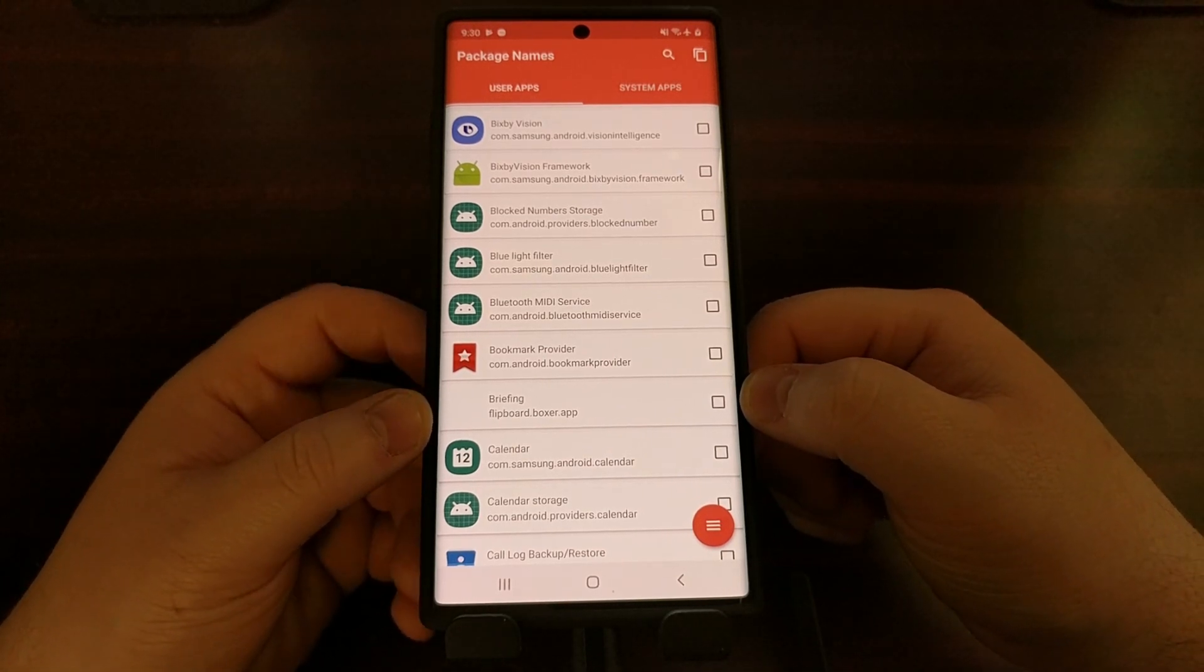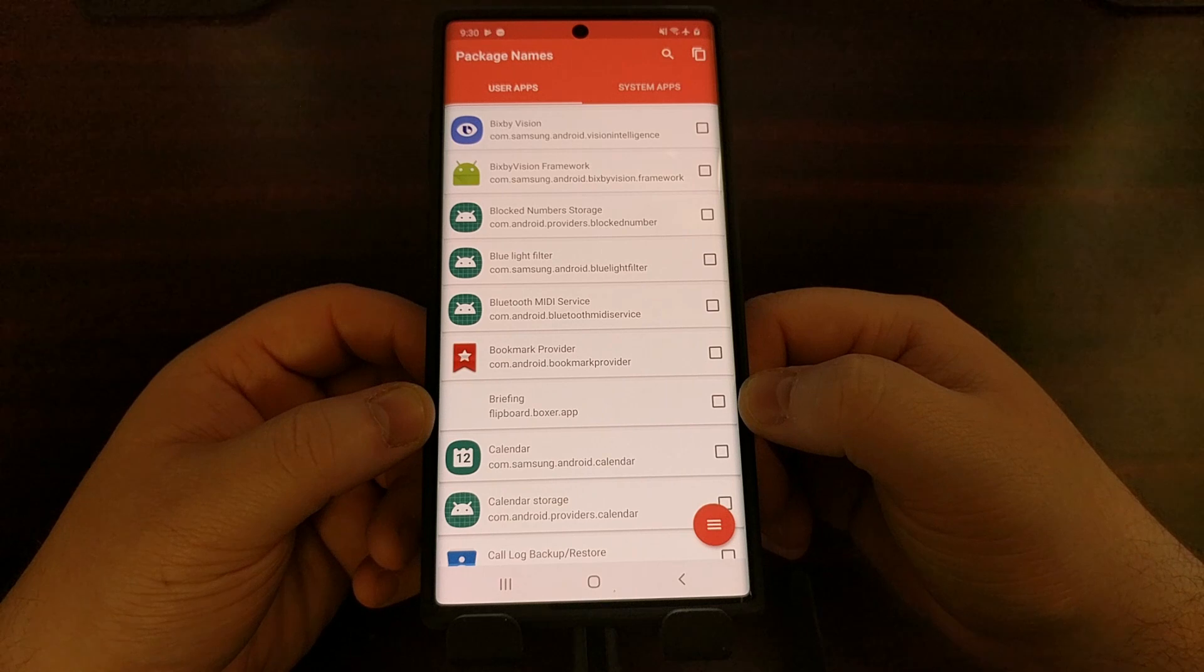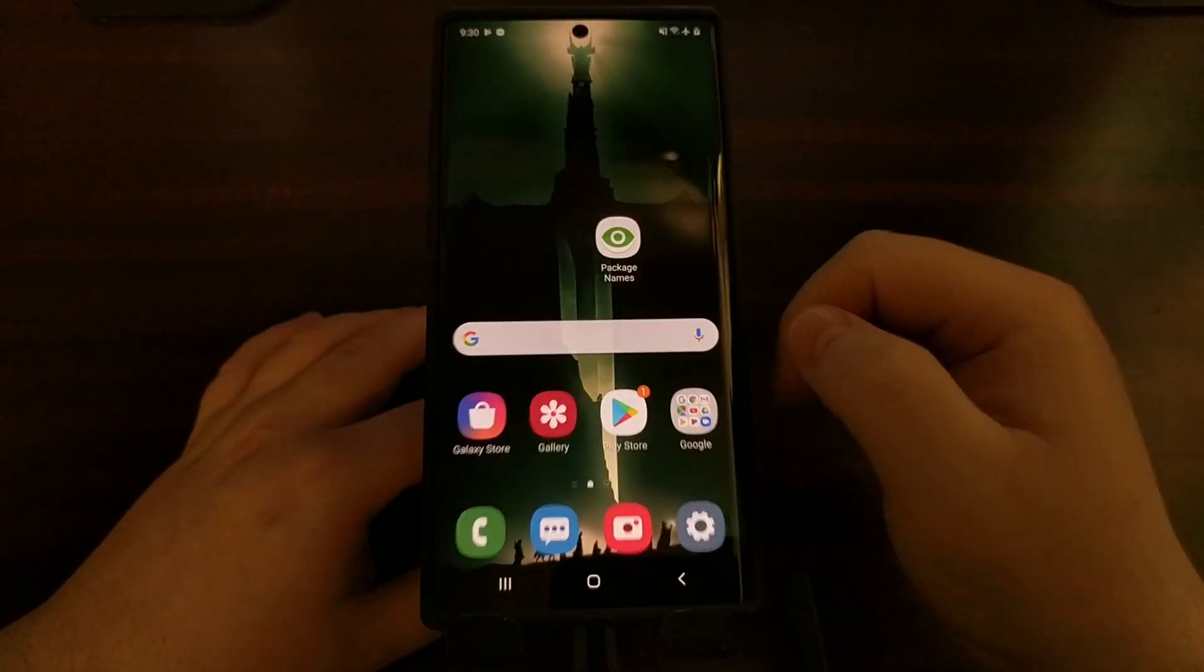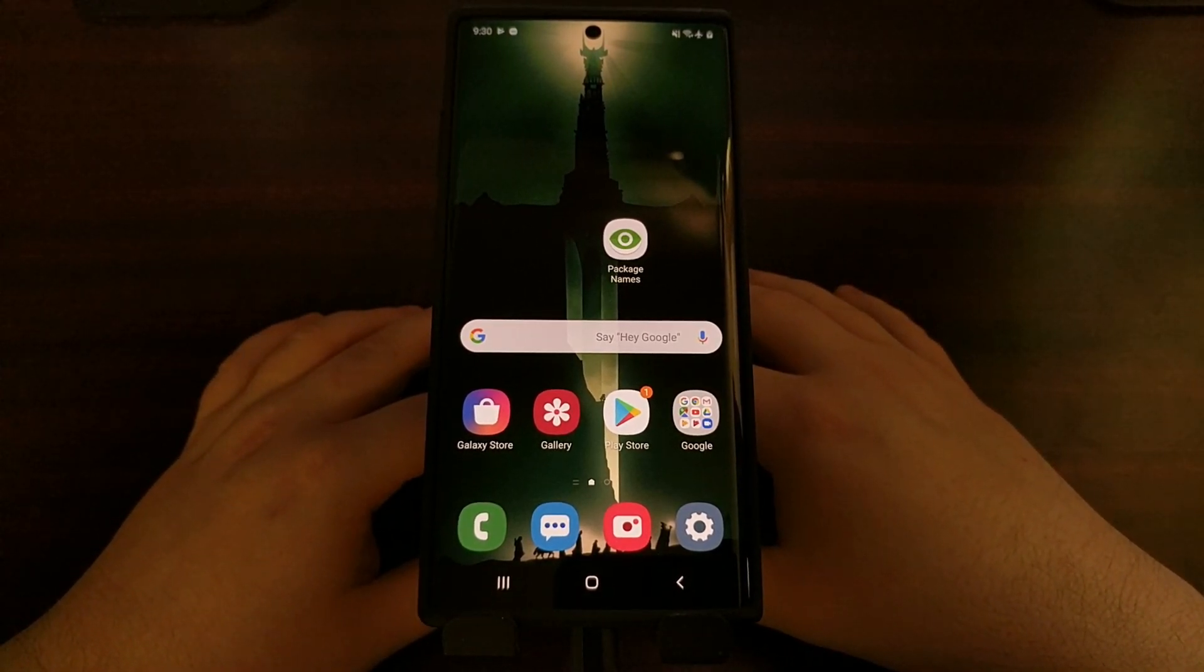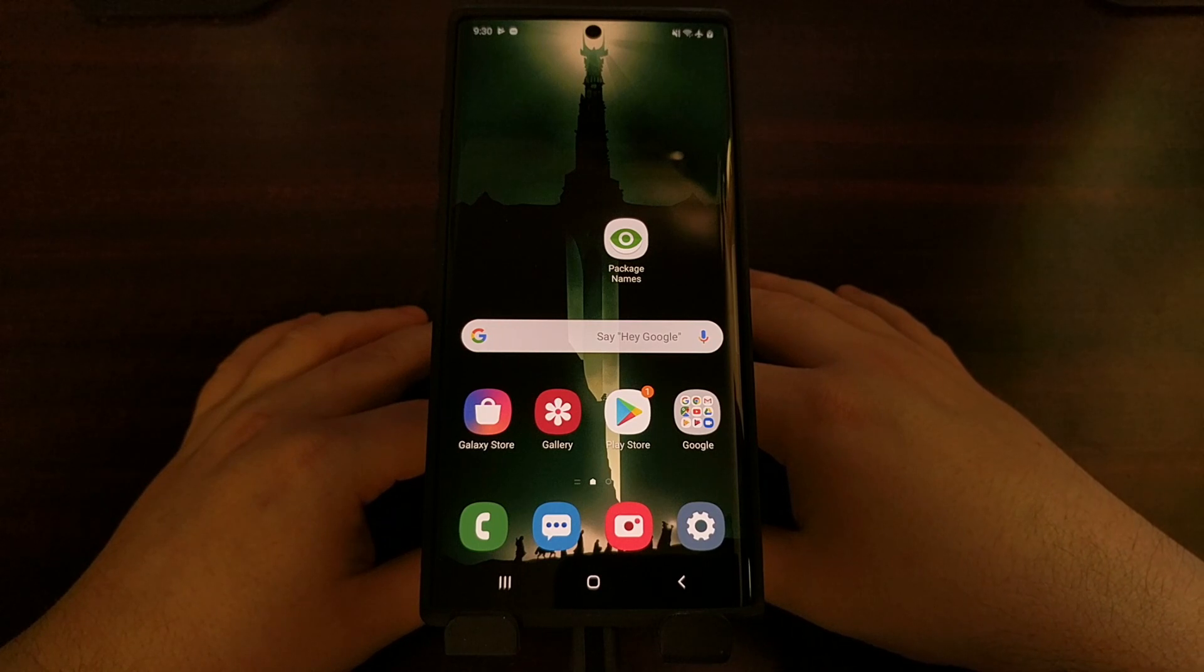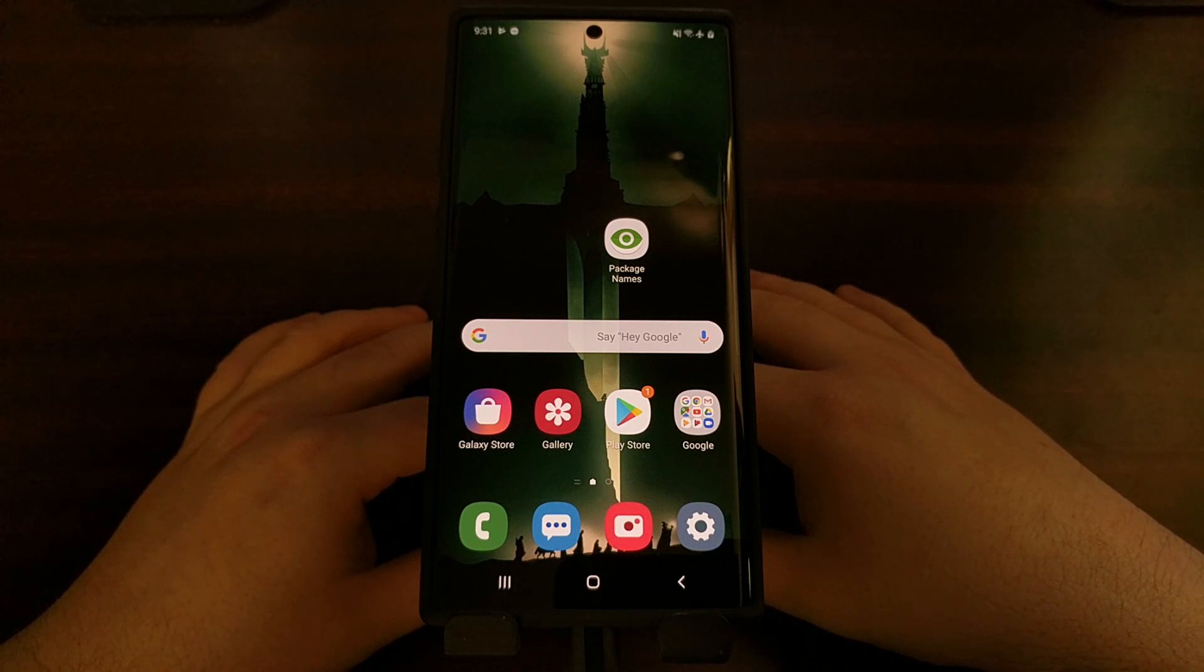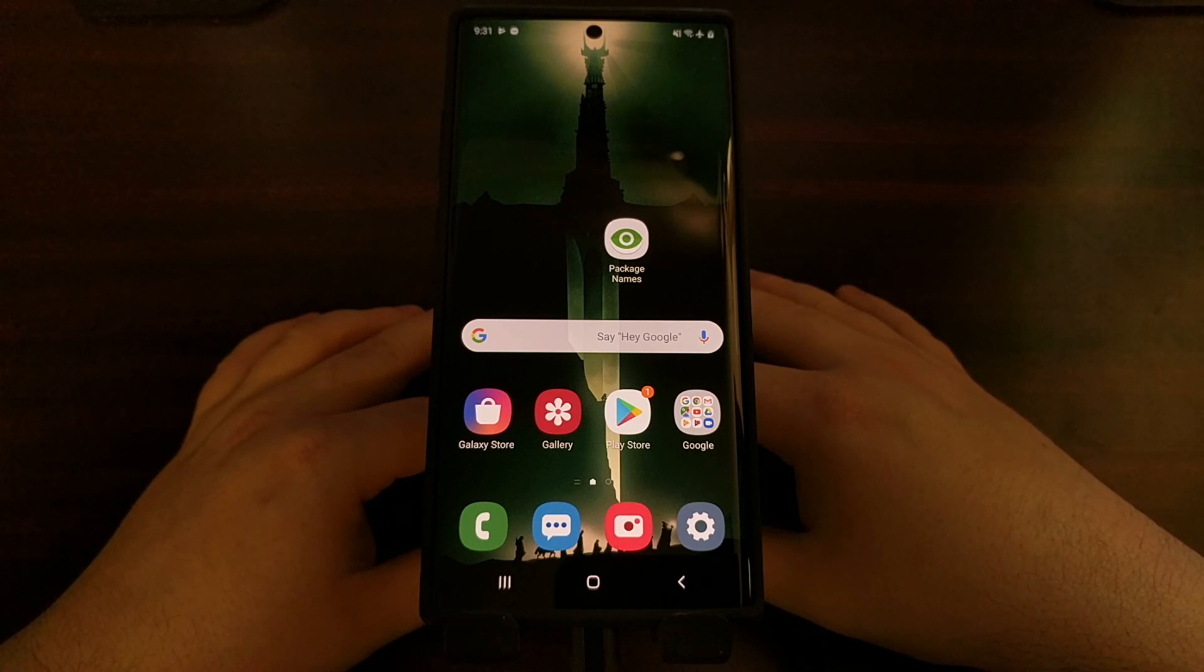It's technically still there but it's just gone for the user, which is why the app icon is no longer there. So there you have it. That is how to uninstall the bloatware that Samsung has pre-installed on the Galaxy Note 10, the Galaxy Note 10 Plus, and the Galaxy Note 10 Plus 5G.